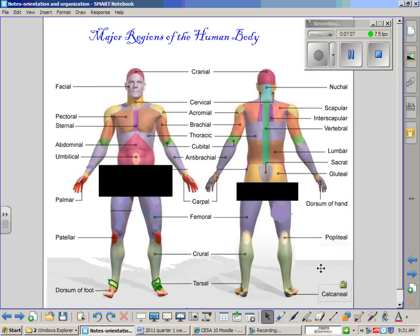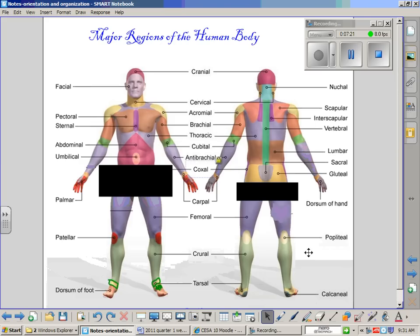These are the major regions of the body. You will need to be able to understand and utilize them throughout different case studies and topics that we cover. One last area — the coxal region refers to the area of the hips. If you were to put your hands on your hips on the side of your body, this would be the coxal region. Study these areas and make sure that you can identify them.